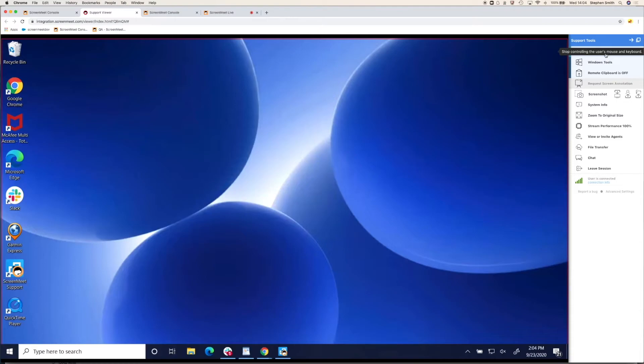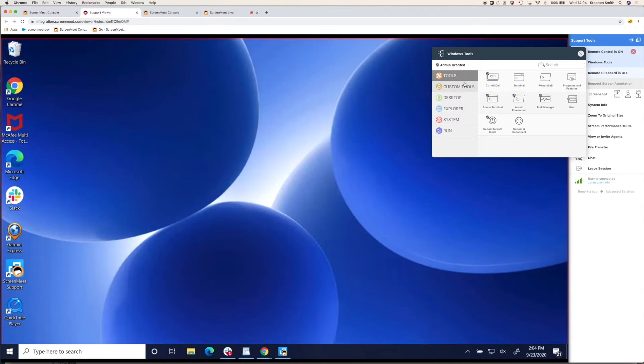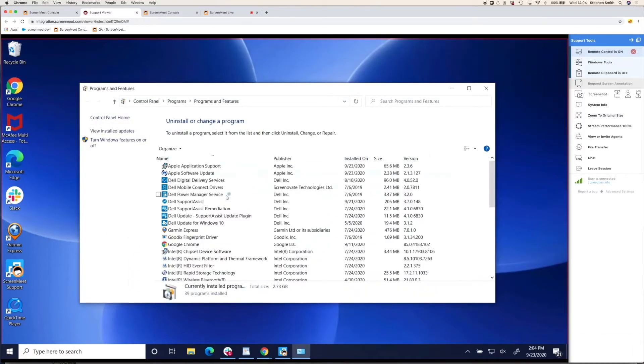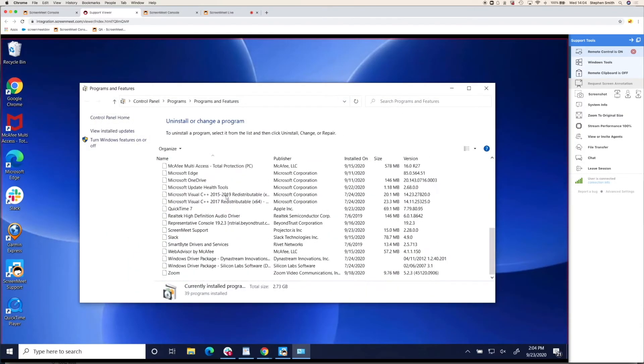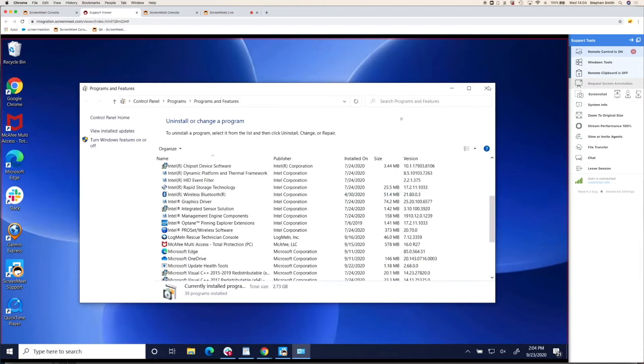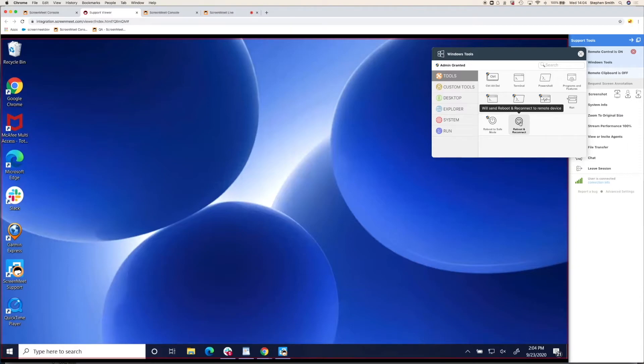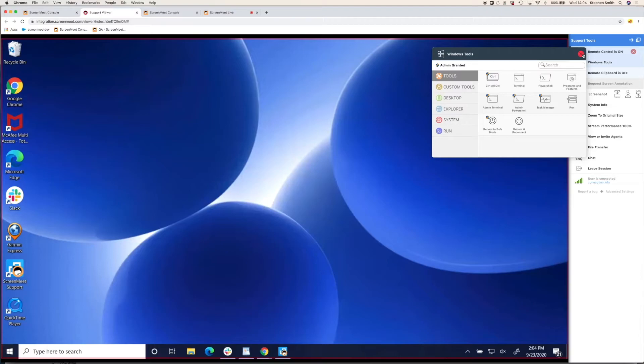On the right-hand side, you'll see the agent toolbar where all your toolset is. We have features like Windows tools, which are essentially agent productivity tools where there are shortcuts to things like running programs and features, if you wanted to uninstall or change your program. We also have other things like reboot into safe mode and reboot and reconnect. This will connect you back into the session with the agent to prevent the customer needing to start another session, which is particularly useful if you've installed something or made a change on the user's machine that requires a reboot.